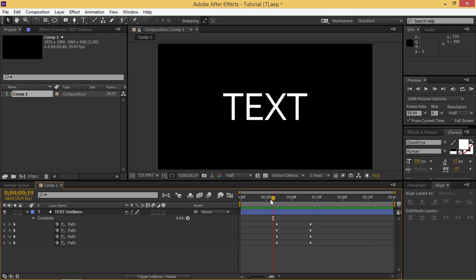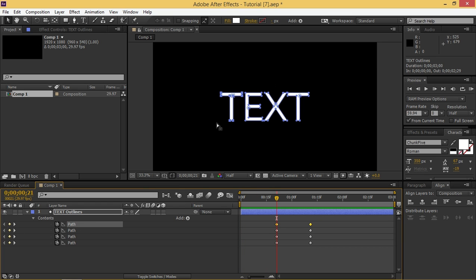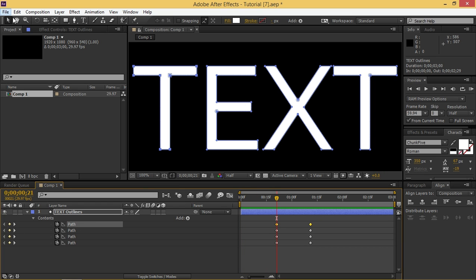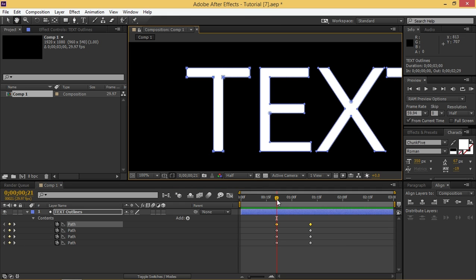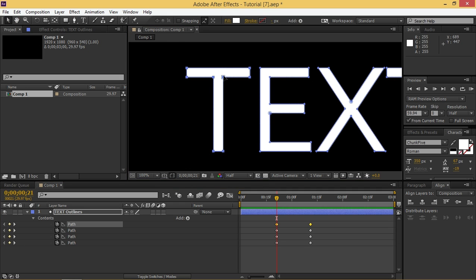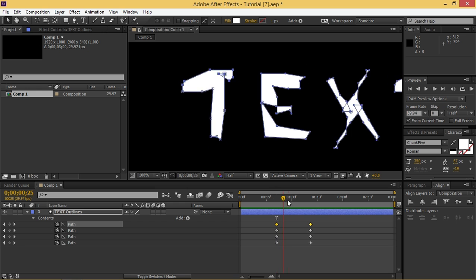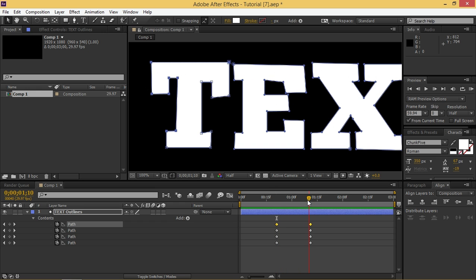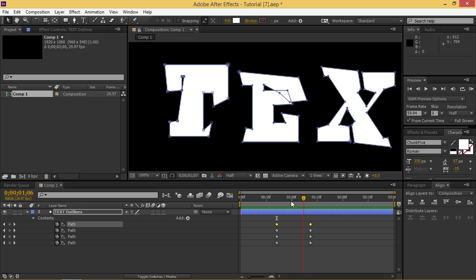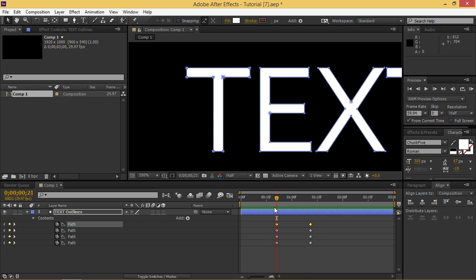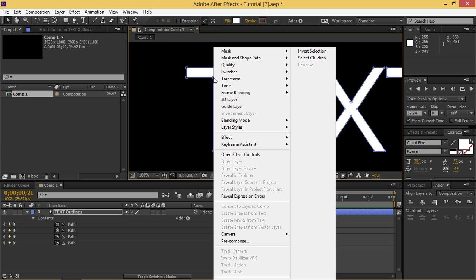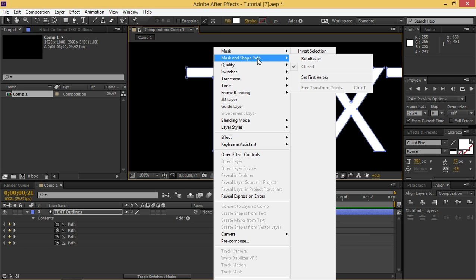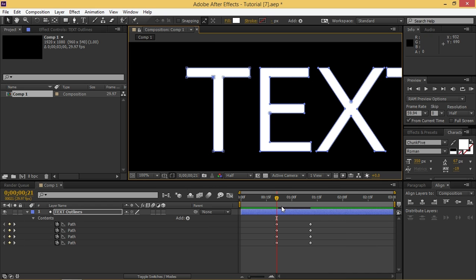What you need to do is you need to click on the first path and you need to figure out which point will be in the same place on both of these fonts. So for T I'm going to use this point, I'm going to select it and then go to mask and shape path and set first vertex.